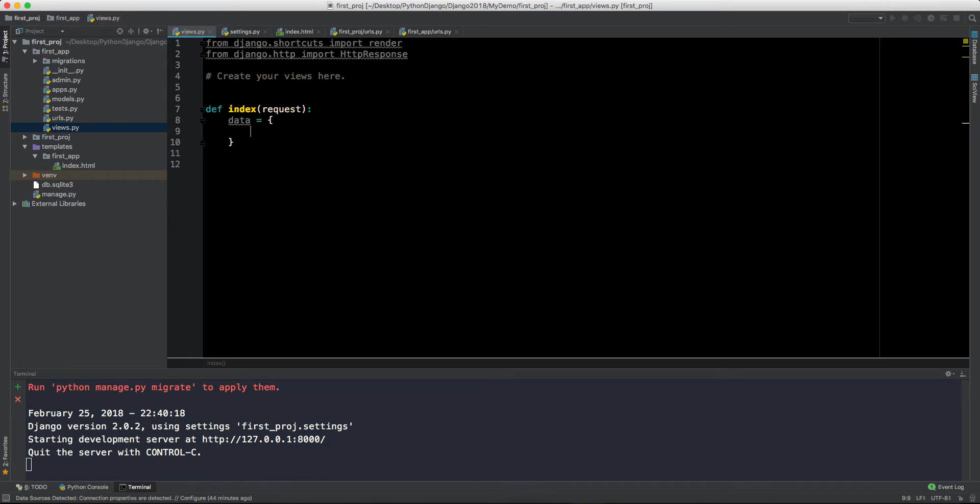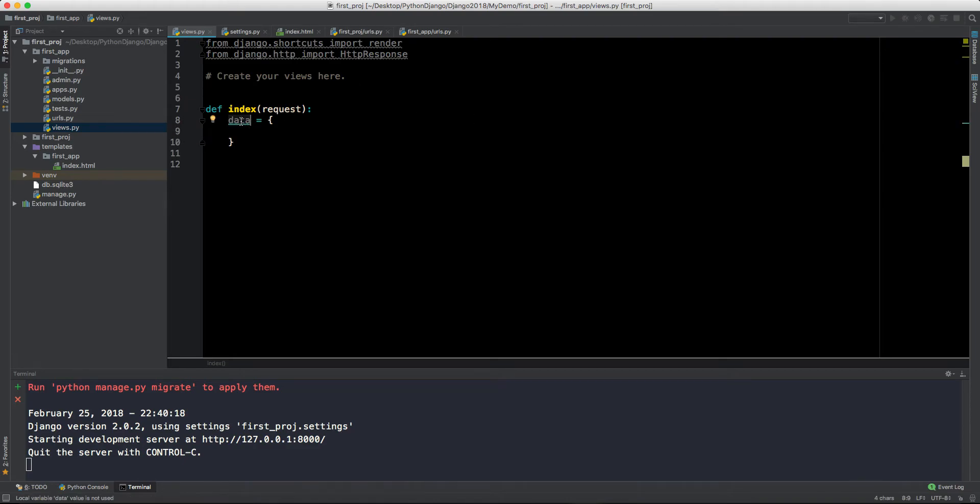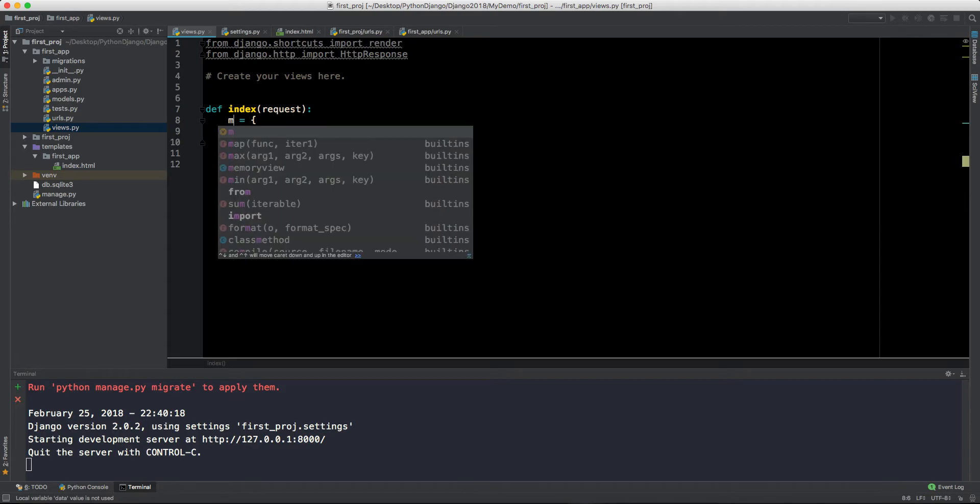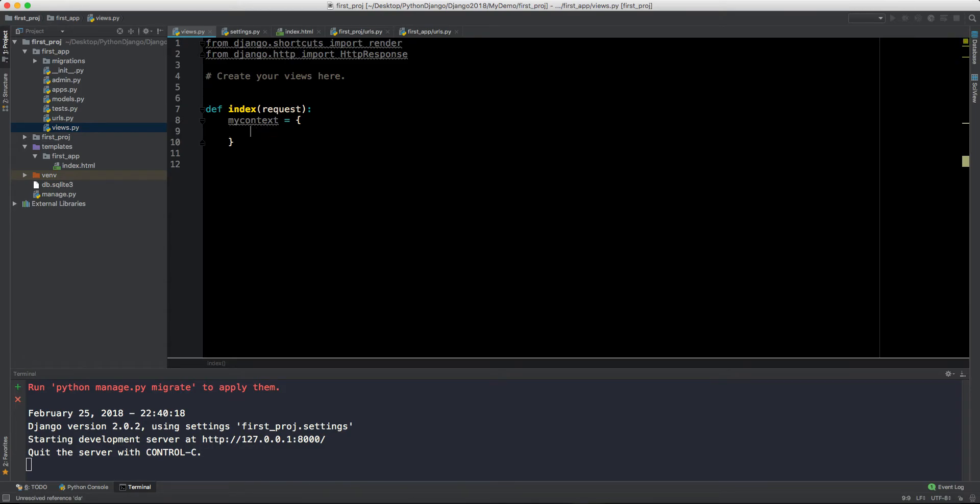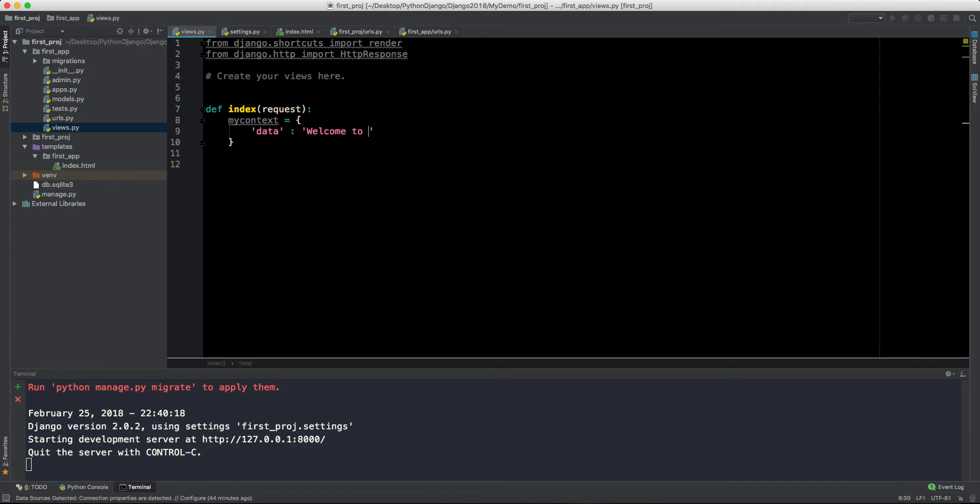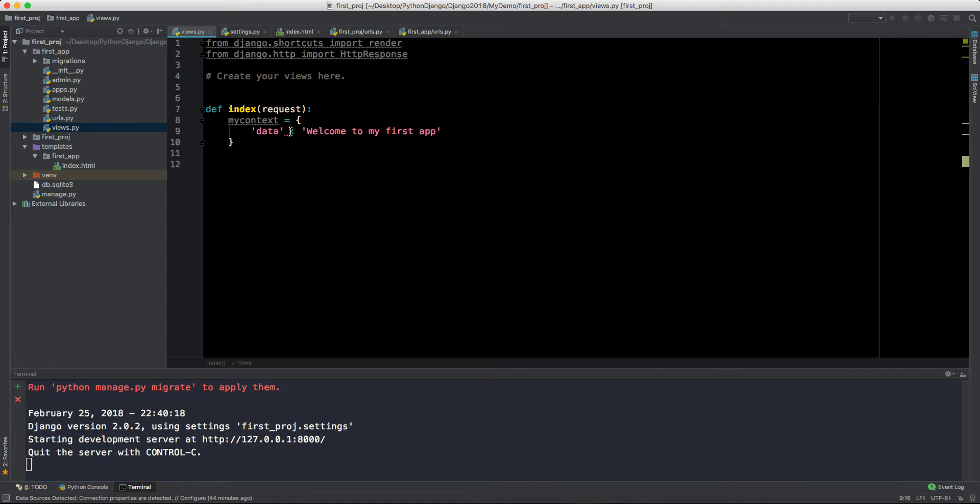We will move to the views.py again. Here we have this index and we are fetching a request. Let's remove this line. Now we can say that we want to pass something from here to there. Let's say we have some data. This is not data, this is my_context because we have to send the data by using context.